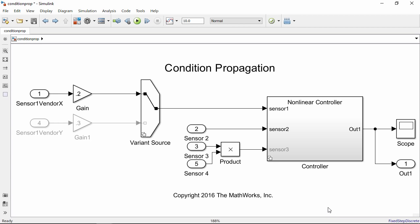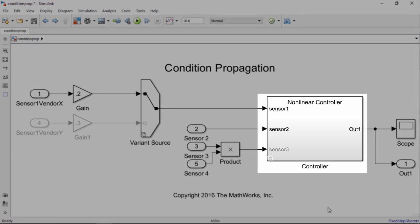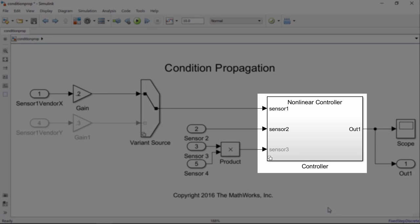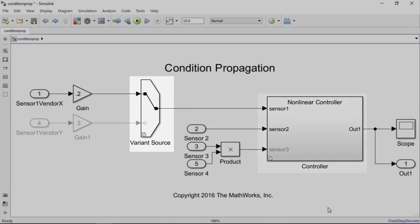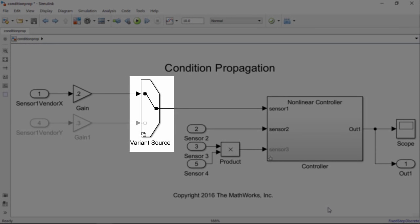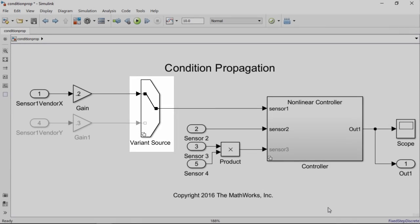Condition Propagation allows you to assign variant conditions outside the variant blocks to connecting blocks for improved performance. Condition Propagation is available on variant subsystems and variant source and sync blocks.